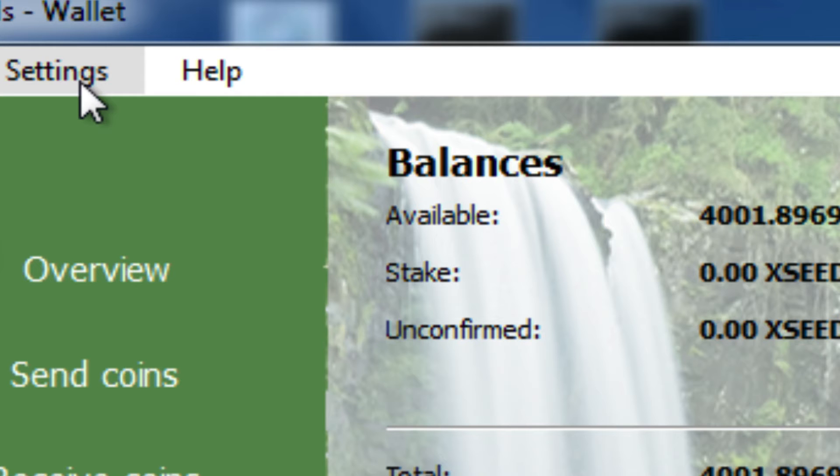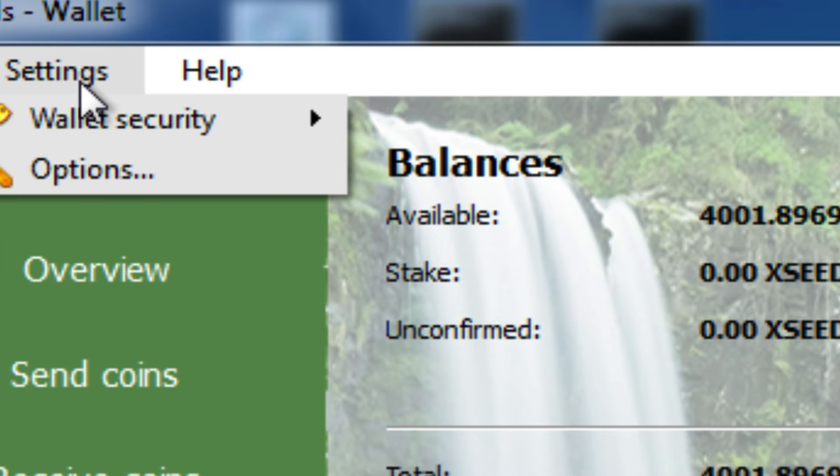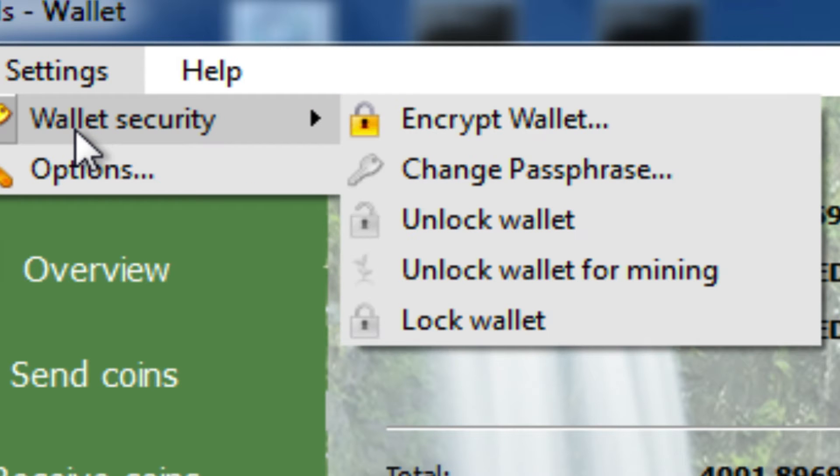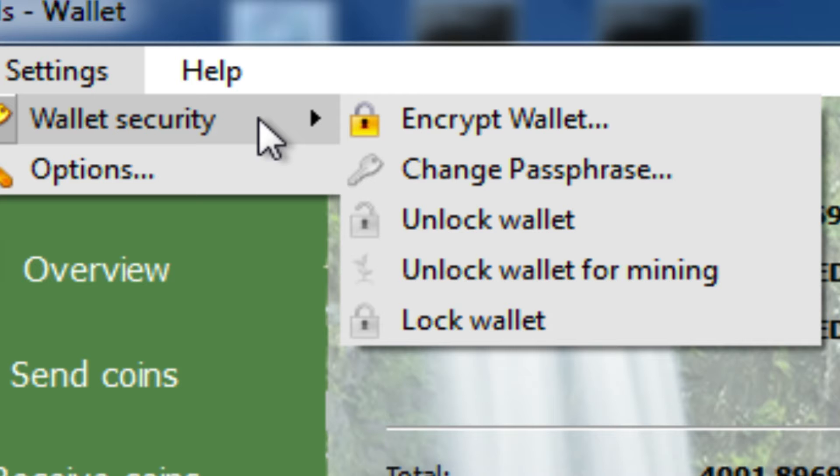You're going to go to the settings menu and you're looking for wallet security, which in the newer version pops out a little side menu.